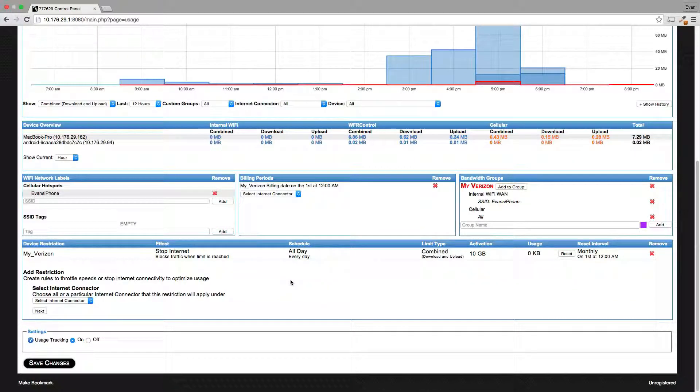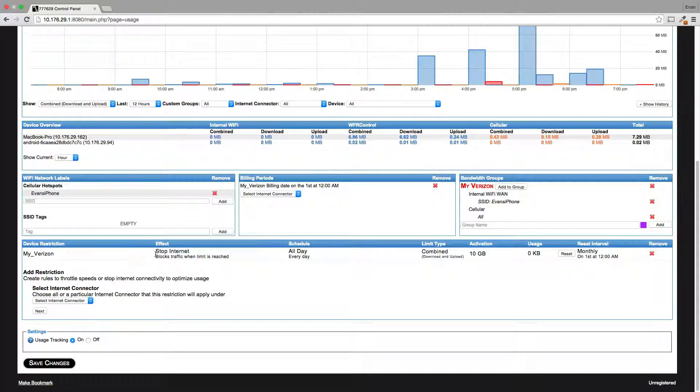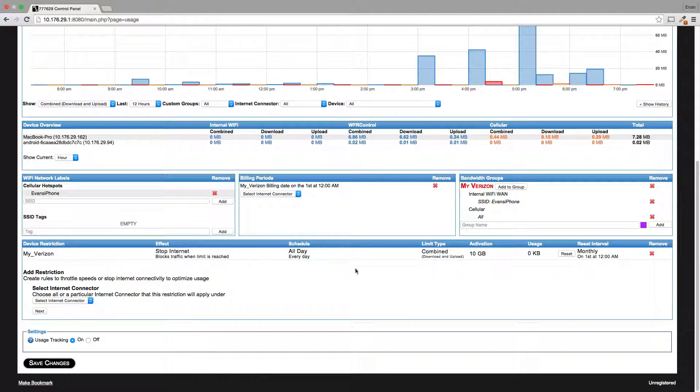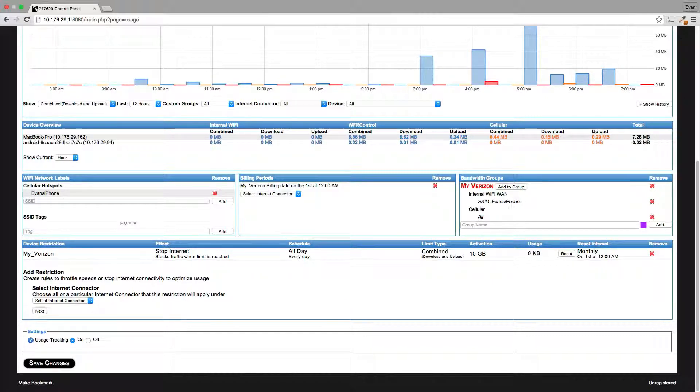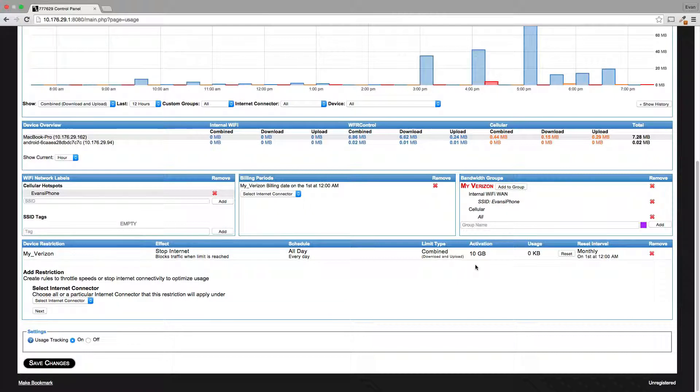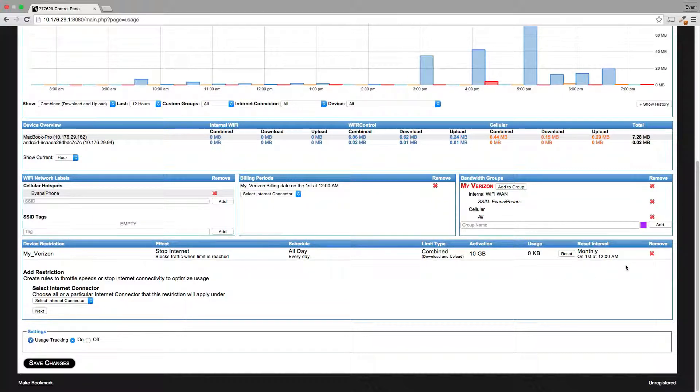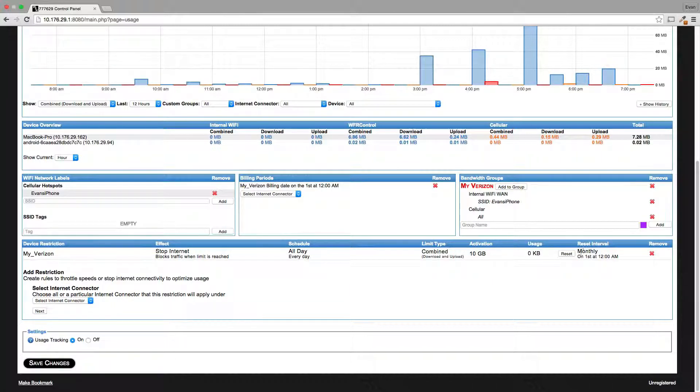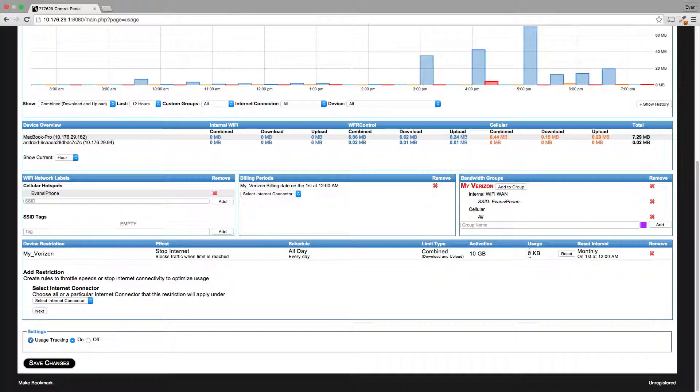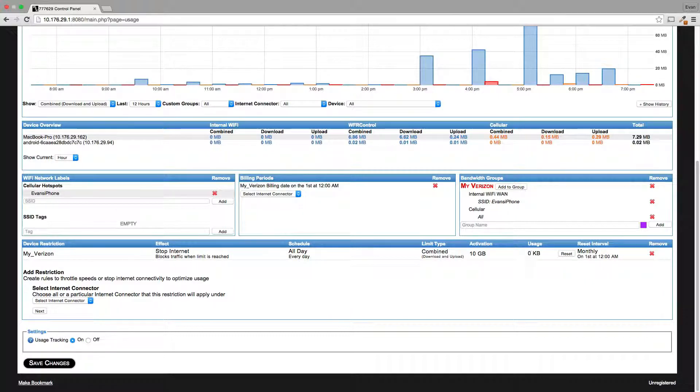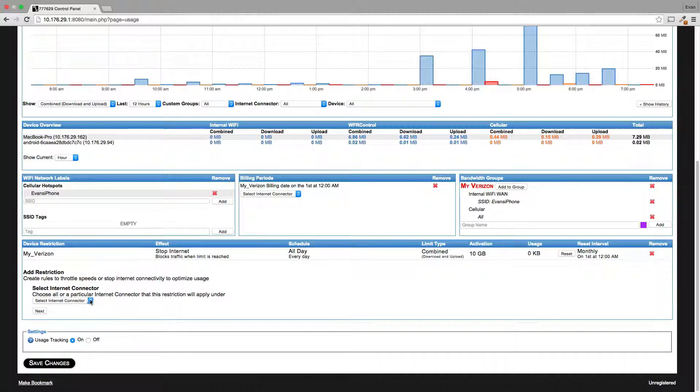So with this rule I am stopping the internet which blocks all traffic. This is applied to my Verizon, which you can see here. My iPhone and my cellular air card are in that group. So if I go over 10 gigabytes within a month, it's going to stop my data completely, keeps me from getting all those nasty overage charges. You can see it resets the amount of usage every month on the first of the month. You can see how much usage has accumulated within your current month. You can reset that usage as well.